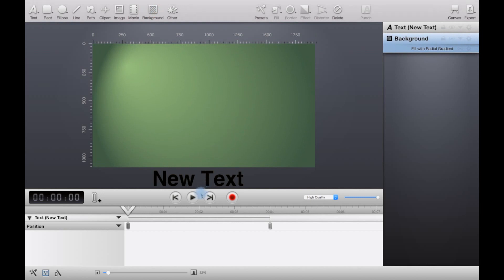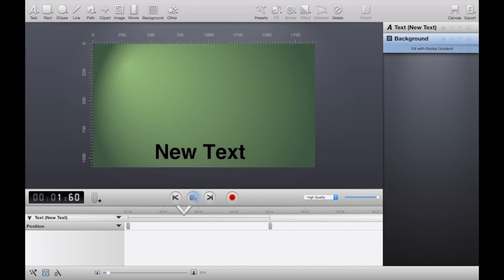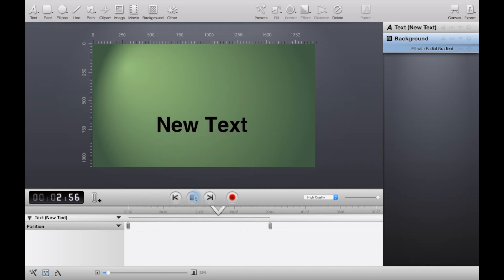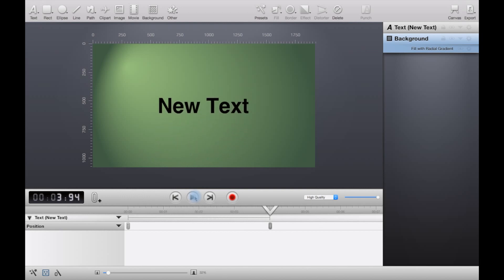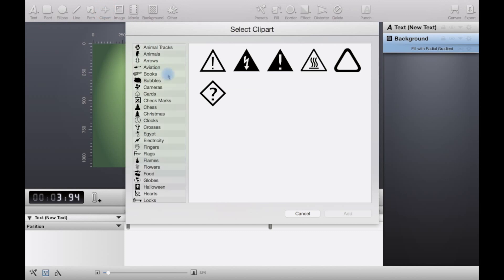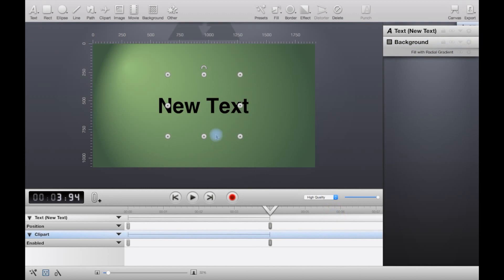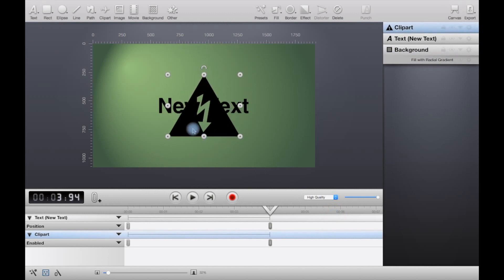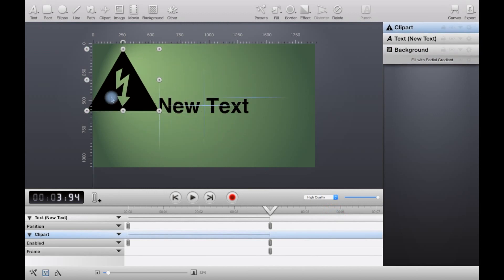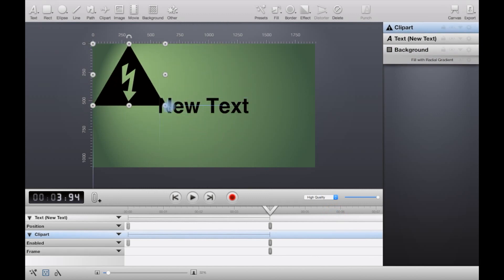Then we could sort of spice it up a bit by adding some clipart and things like that. You can scale it easily like in Photoshop as well.